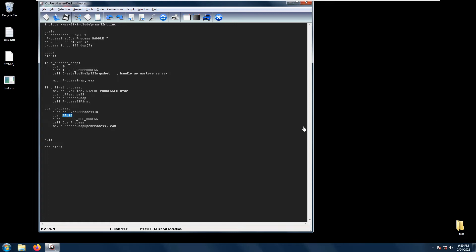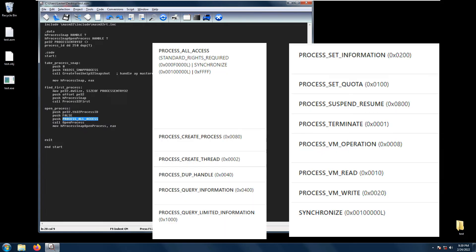Lastly, we have a desired access parameter, which is PROCESS_ALL_ACCESS. This can be set into different process-specific access rights, either PROCESS_ALL_ACCESS, PROCESS_CREATE_PROCESS, PROCESS_CREATE_THREAD, PROCESS_QUERY_INFORMATION, etc.